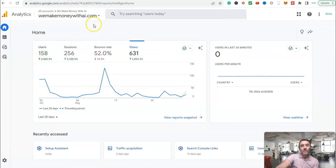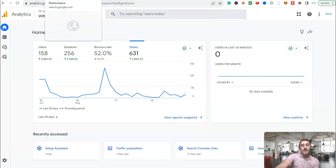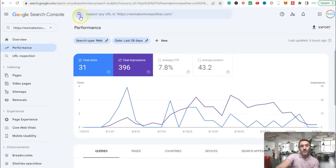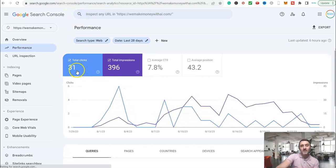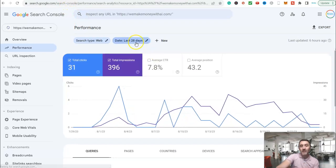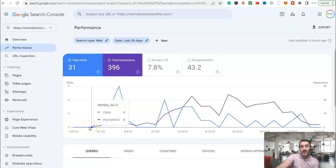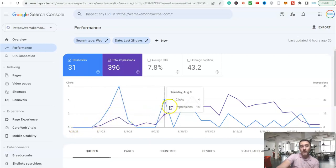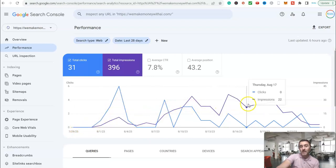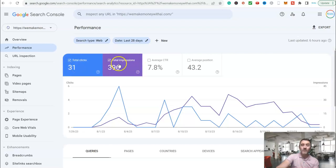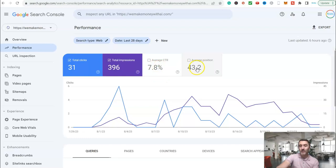The other thing I like to check as well is the search console within Google. We can see here, again, in the last 28 days, you can see down here, this is when the website just first got created. And you can see our impressions and our clicks. We've had a total of 31 clicks from Google search, 396 impressions with a click-through rate of 7.8 and an average position of 43.2.